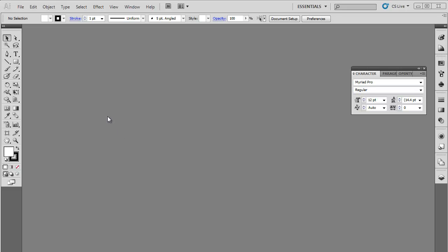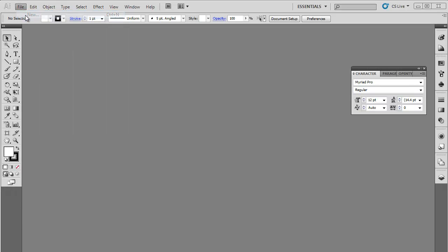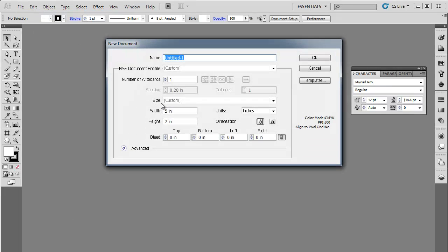In this tutorial, you will learn how to design a flyer using Adobe Illustrator. First of all, open a new document of size 5 by 7 inches.